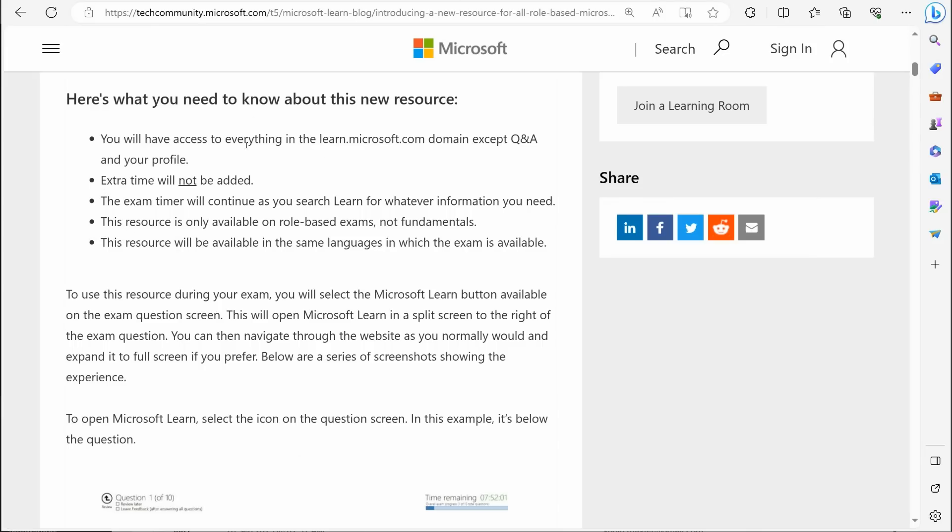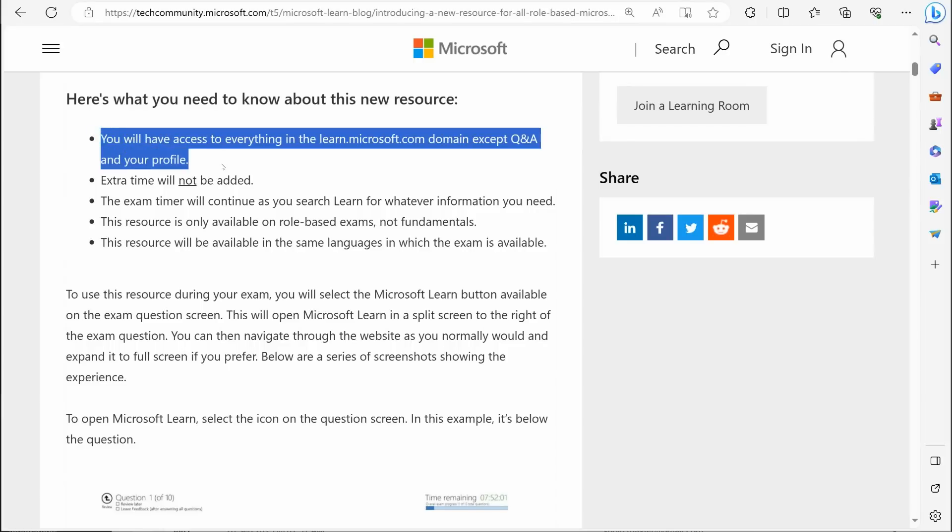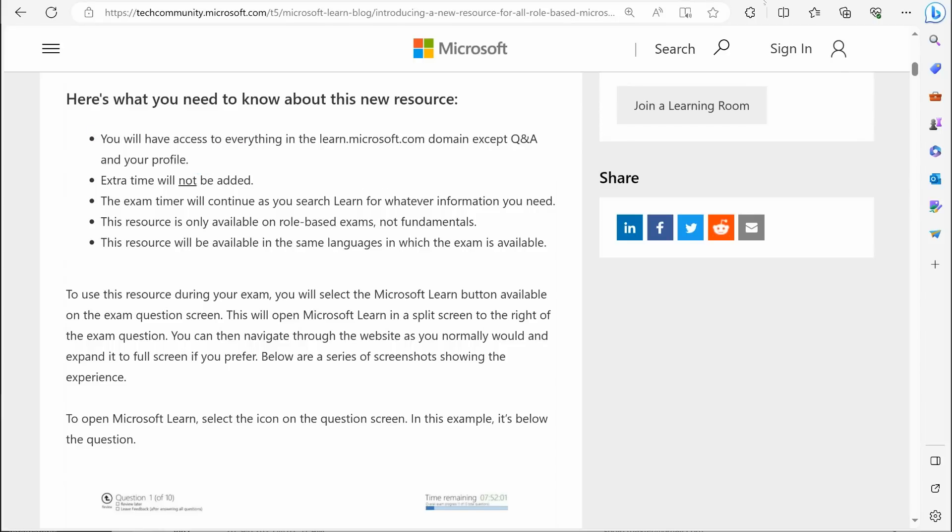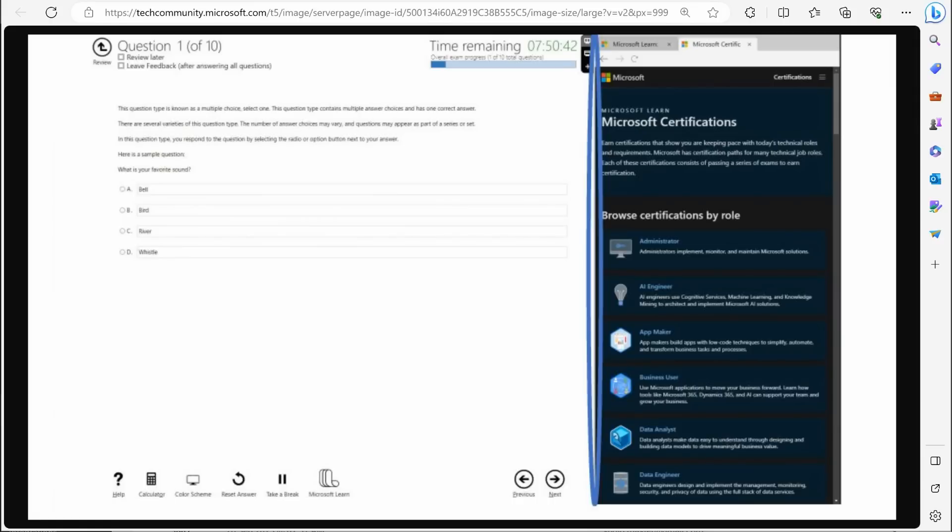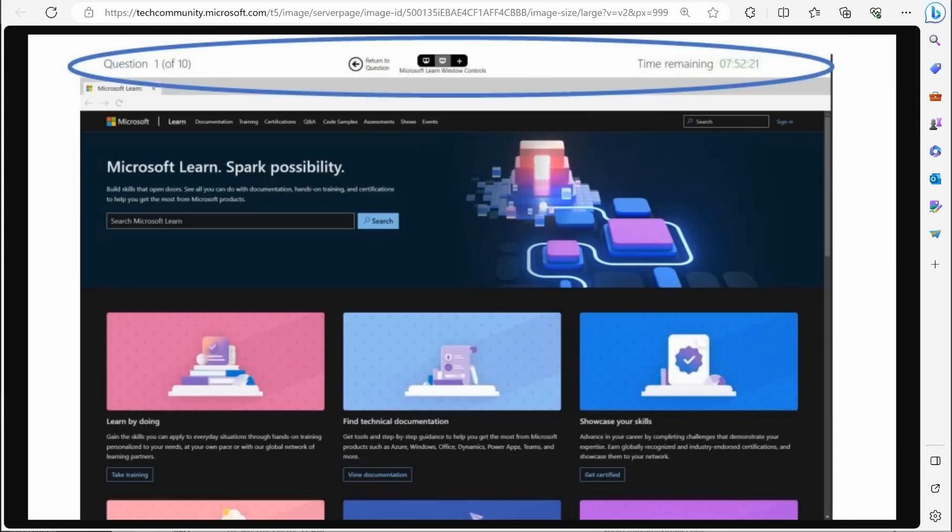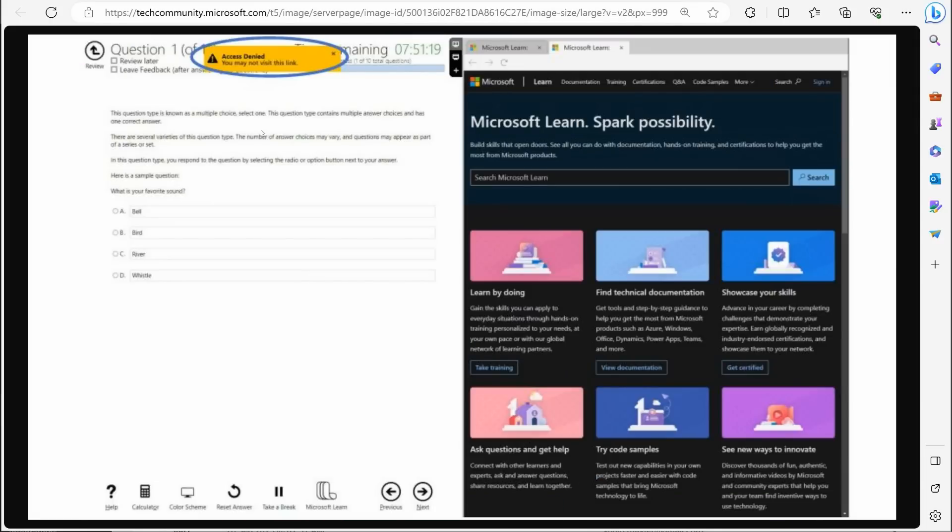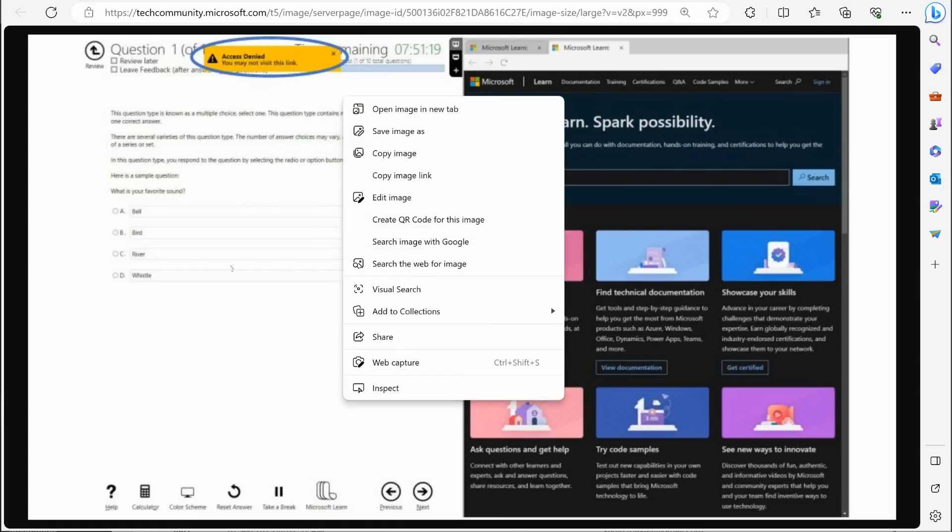You can also click to return to your question anytime you want. So you can see that's very easy. It's very intuitive, very user friendly. Now the learn website is locked down. And again, if we go back to our facts on this, that's one of the things they tell you right here in the very first bullet. You can access everything in the learn website, except the Q and A and profile.